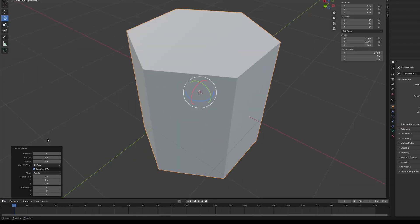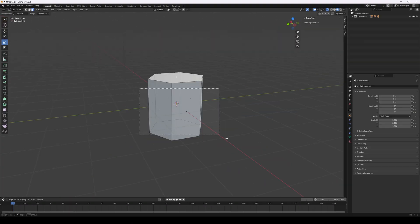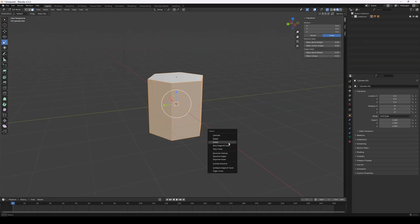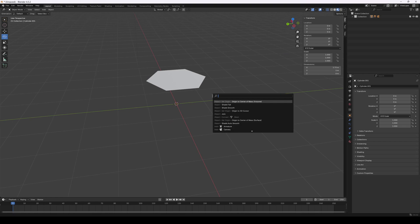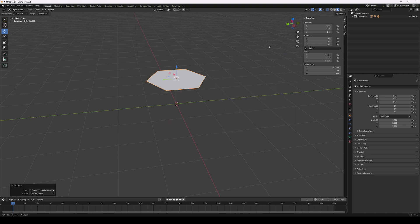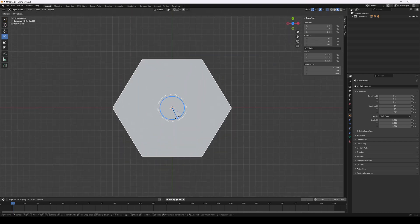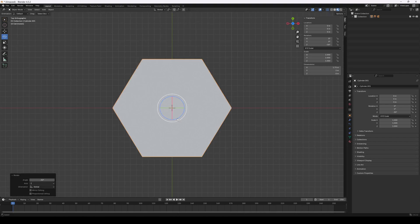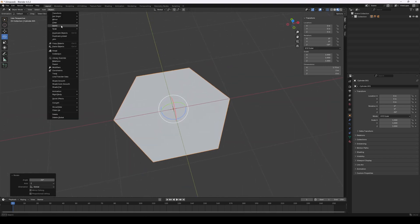Create a cylinder. Reduce it down to 6 sides. Remove all but the top face. Re-center the origin to the surface. Rotate 30 degrees to make it flat-topped. Apply the rotation. Done.